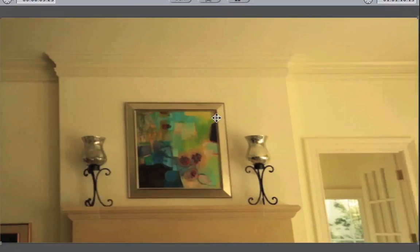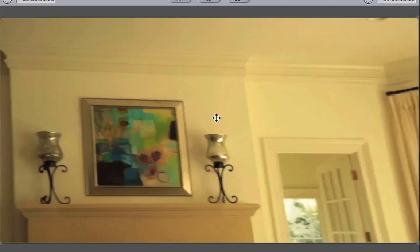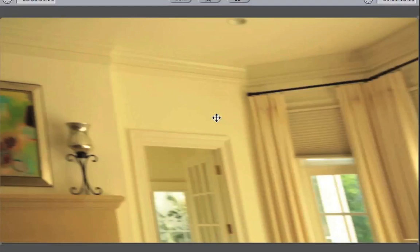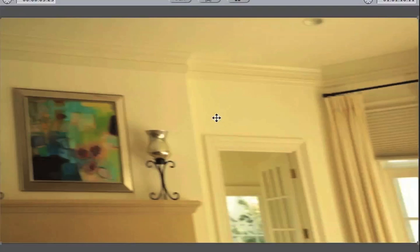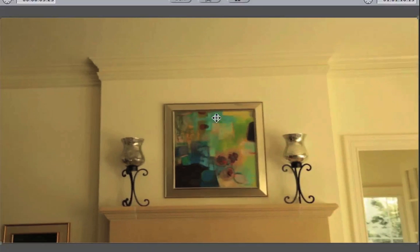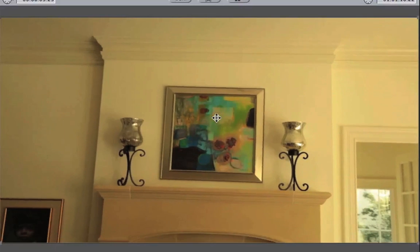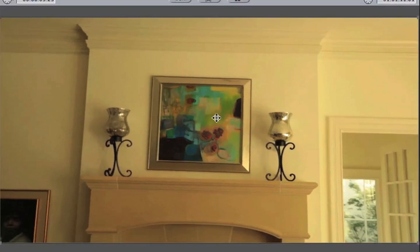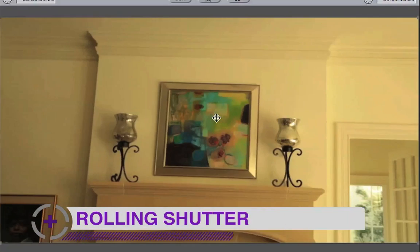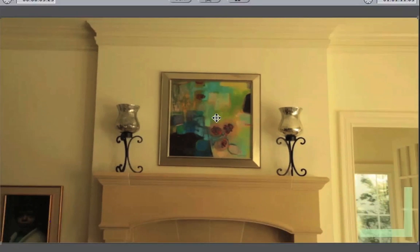Mocha is a great program for this because it can read rolling shutter. Ways to get around it would be to remove the slanting in post — After Effects CS6 has a plug-in to compensate for rolling shutter. Or we could shoot the shot much slower, or shoot on a camera that doesn't have a rolling shutter.